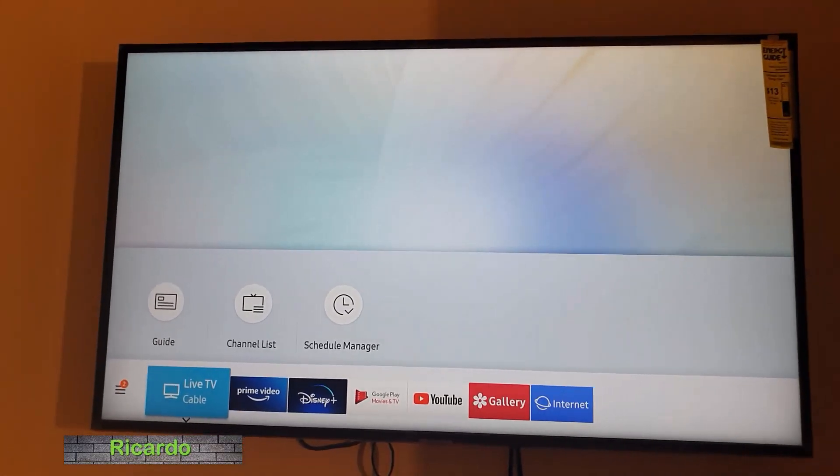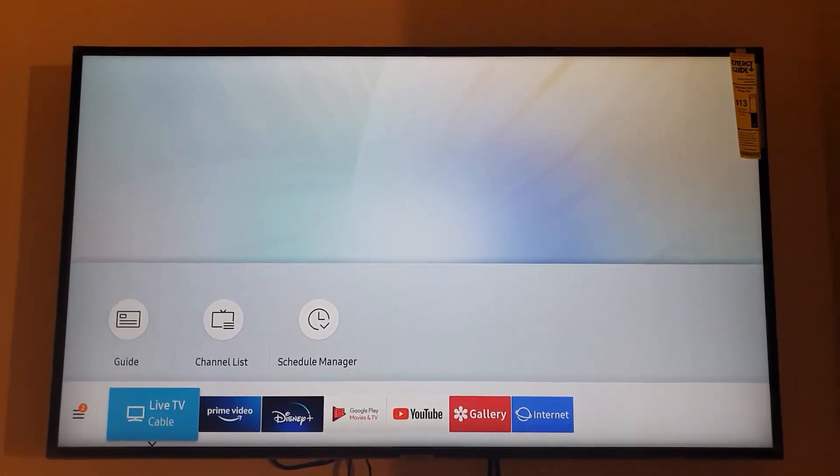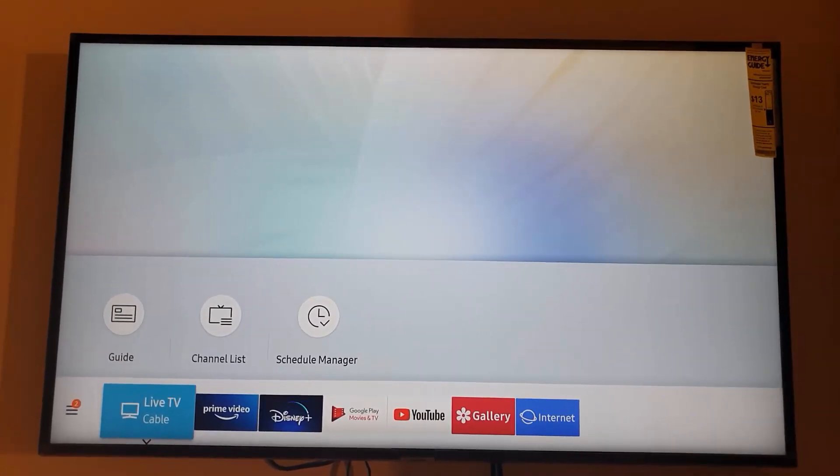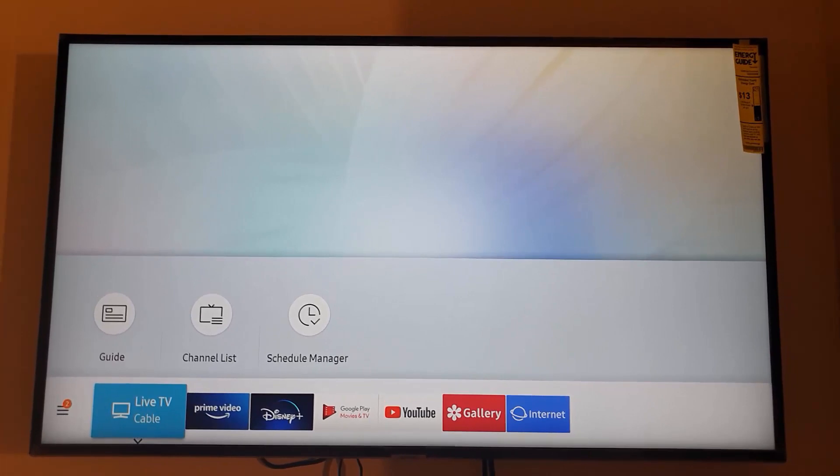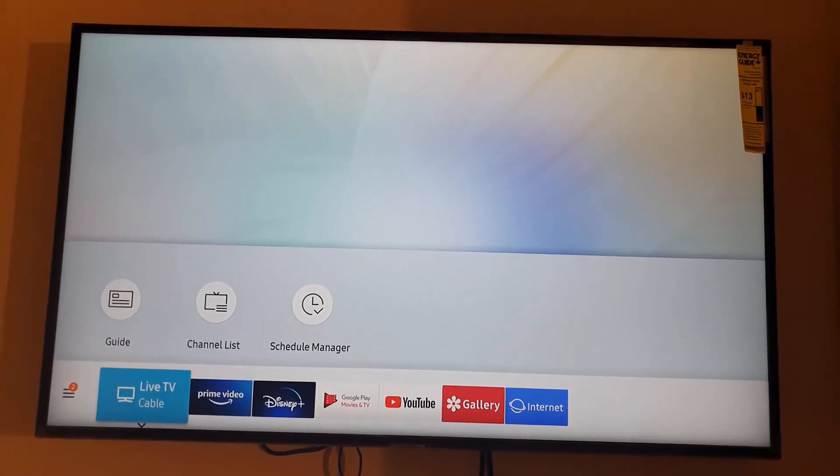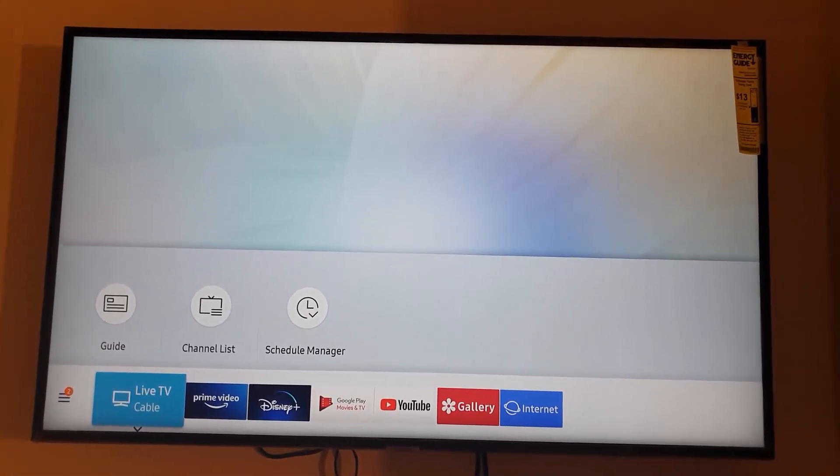So first of all, make sure that your TV is connected to the internet. You should have two options: Wi-Fi or wired connection.